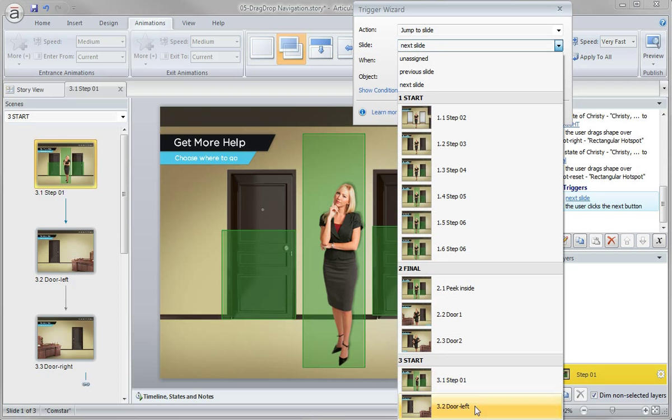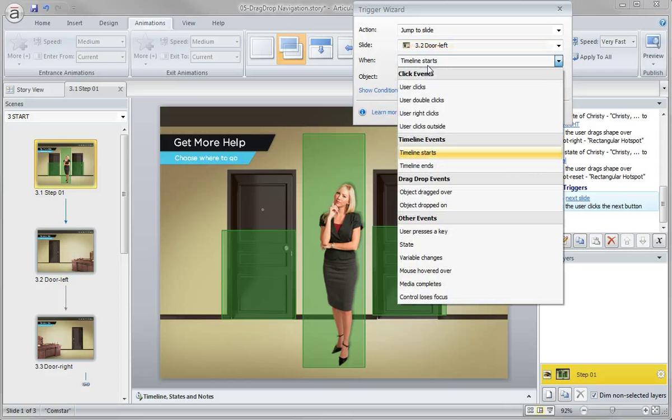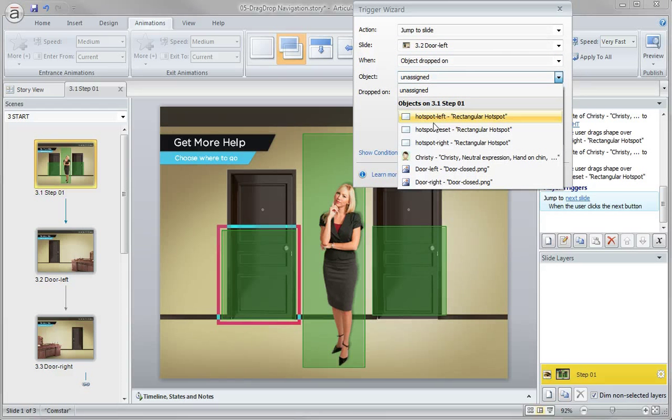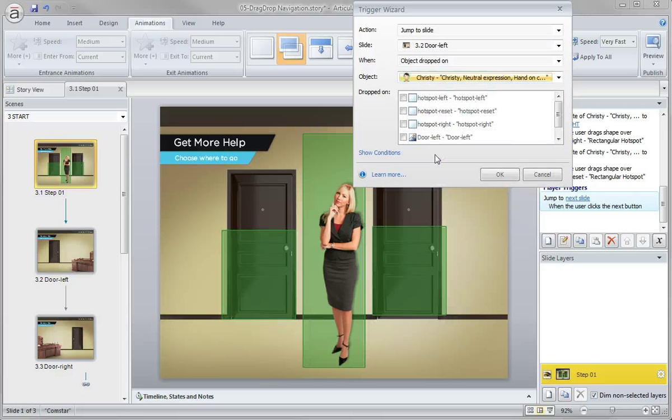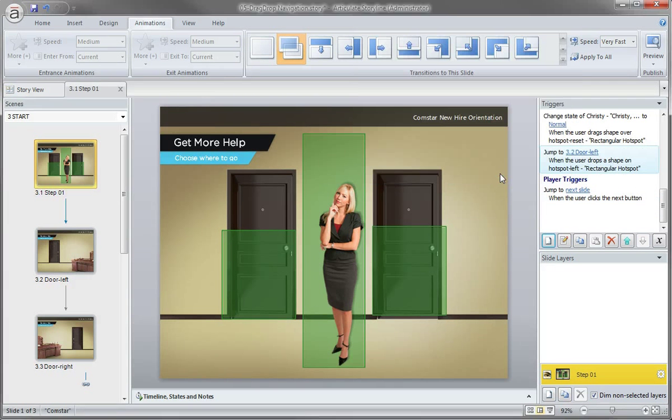So there's my door left and I want to do that when my character is dropped on and the character right here being Christy. And when she's dropped on the hotspot left, I'll click okay.